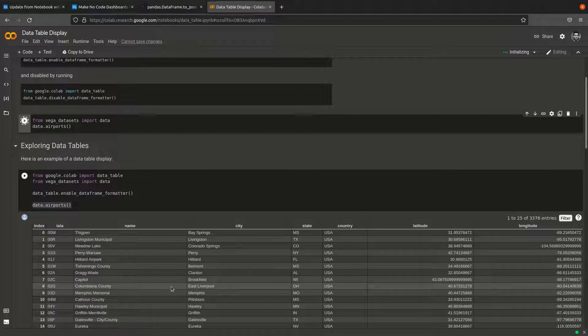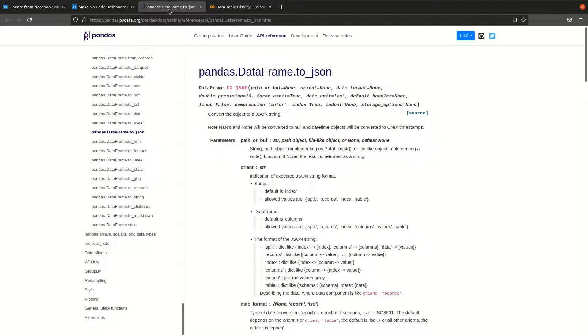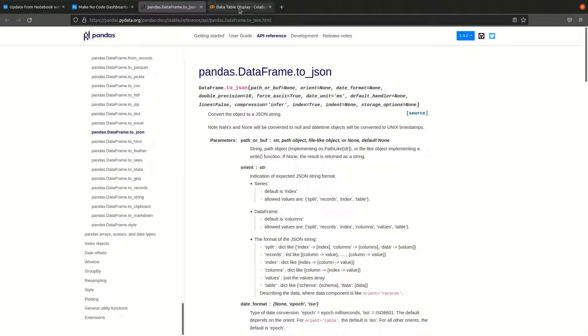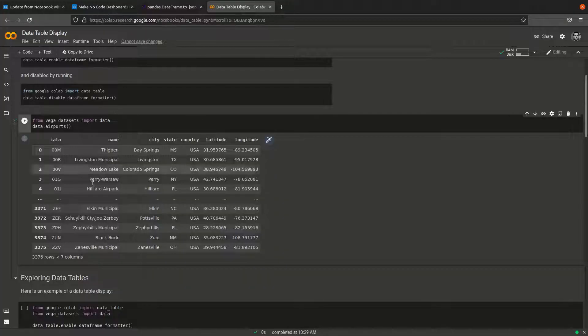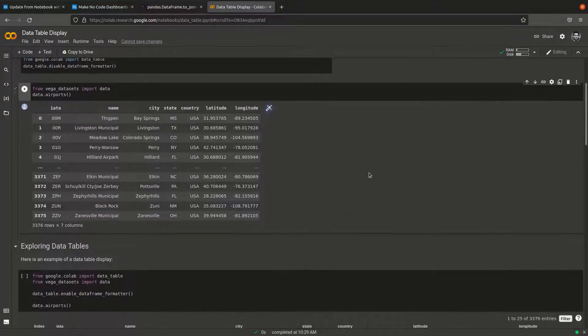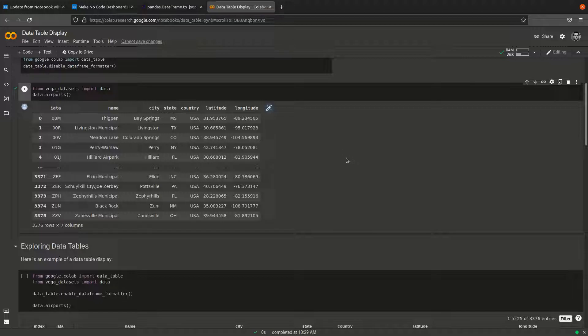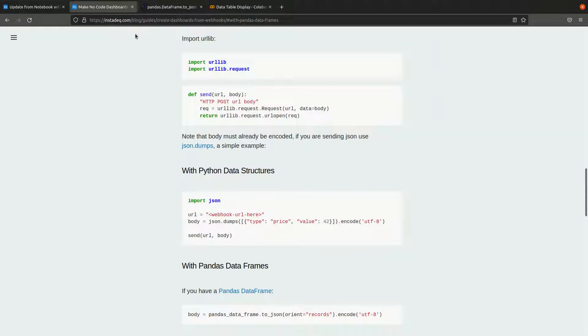Pandas has a method called to_json which we can use to serialize this table to JSON to send it to InstaDeck. I'm going to go to the guide.